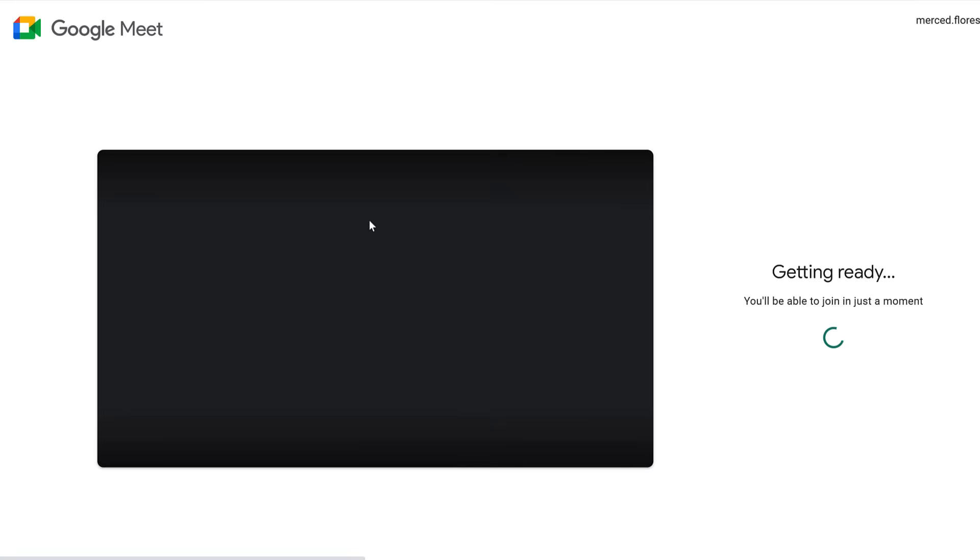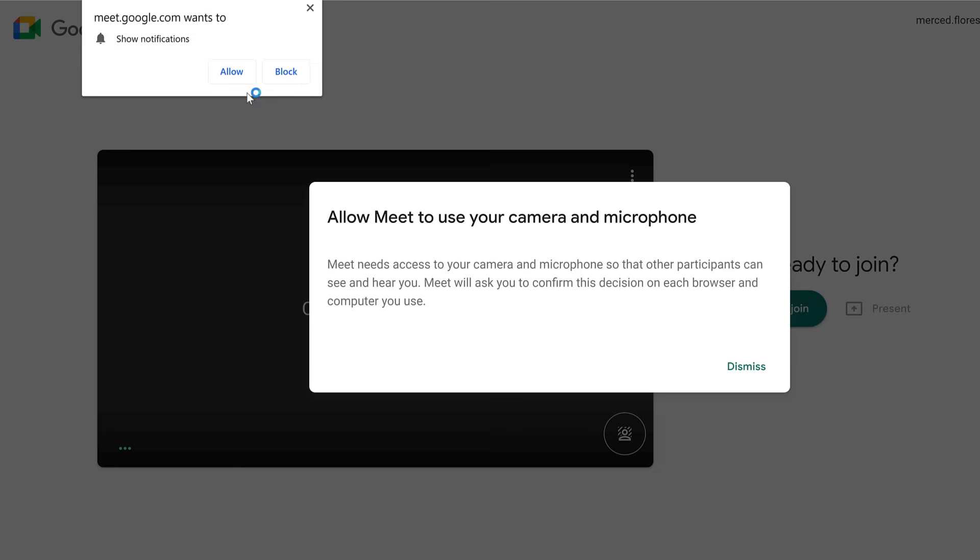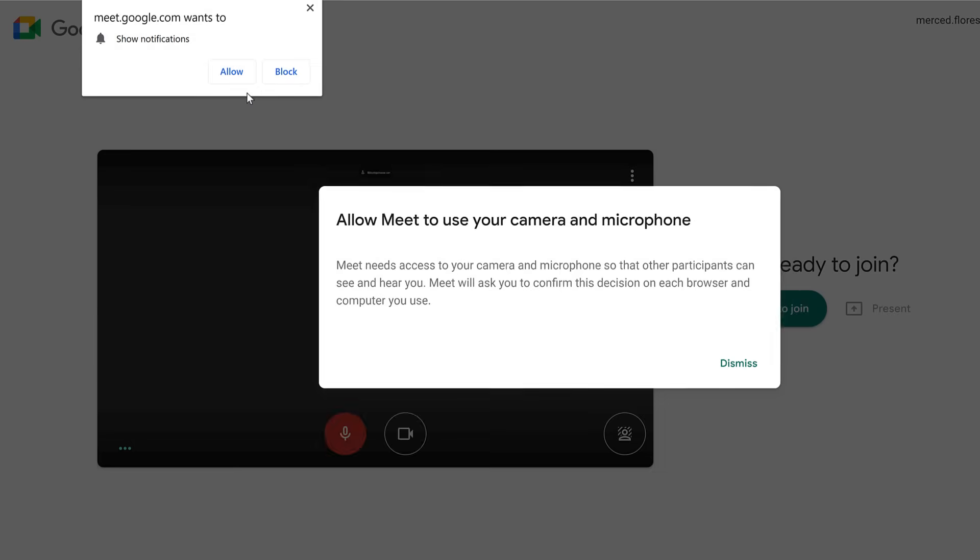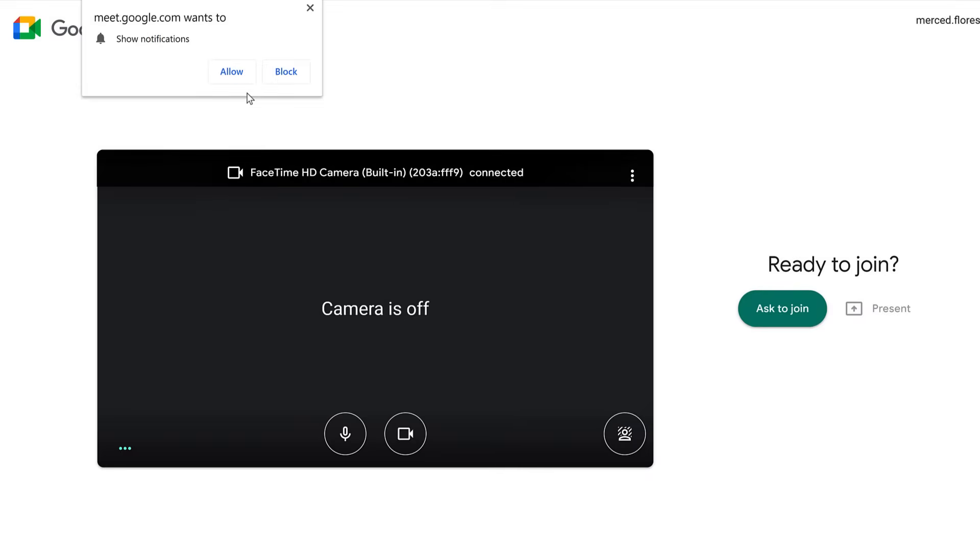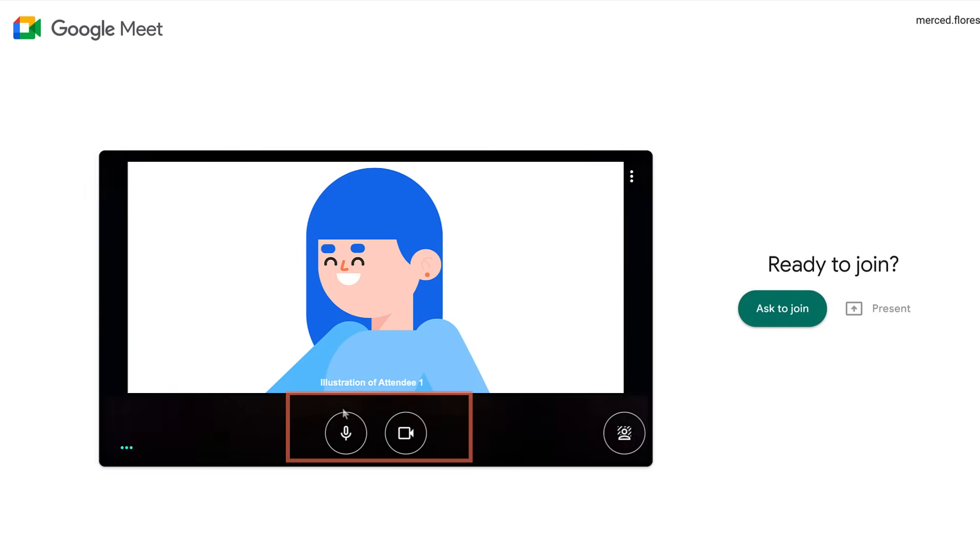Before entering the meeting, you can decide the settings you want to use. If you haven't already approved the use of your microphone and camera, a couple browser pop-ups will occur. The first pop-up appears asking you to allow Google Meet to use your microphone and camera. Click Allow. Another pop-up appears, asking you to allow notifications. Click Allow.